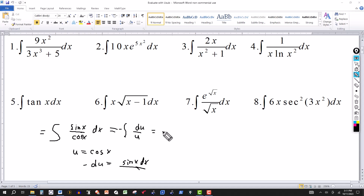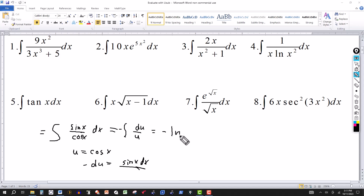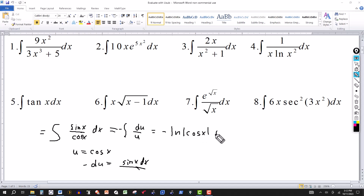With the substitution, the integral becomes minus the integral of du over u, which equals minus the natural log of absolute u. Since u is cosine of x, the answer is minus the natural log of absolute cosine of x, plus the constant of integration.